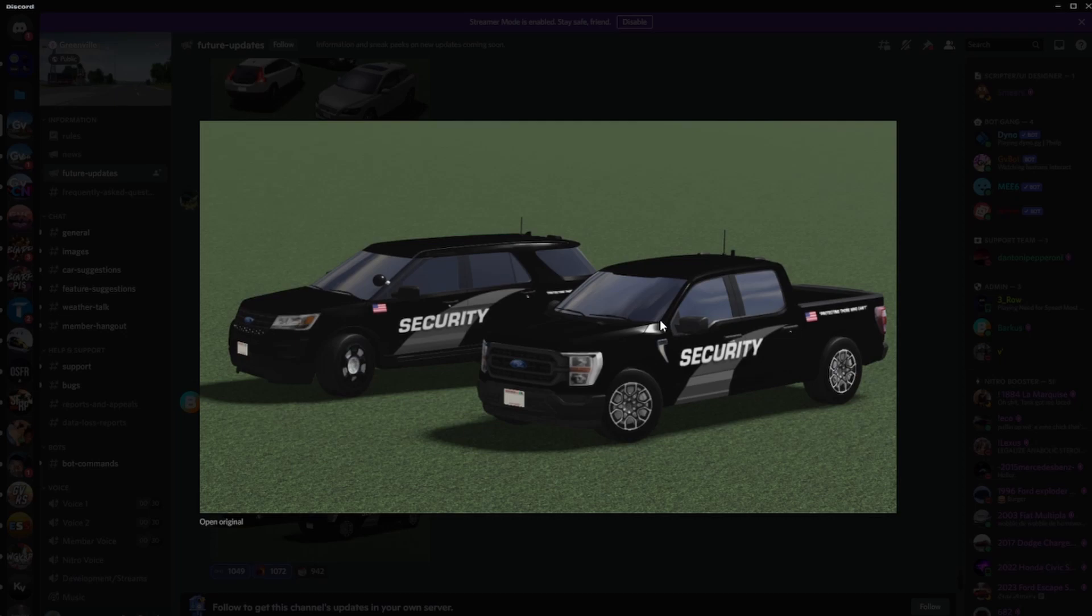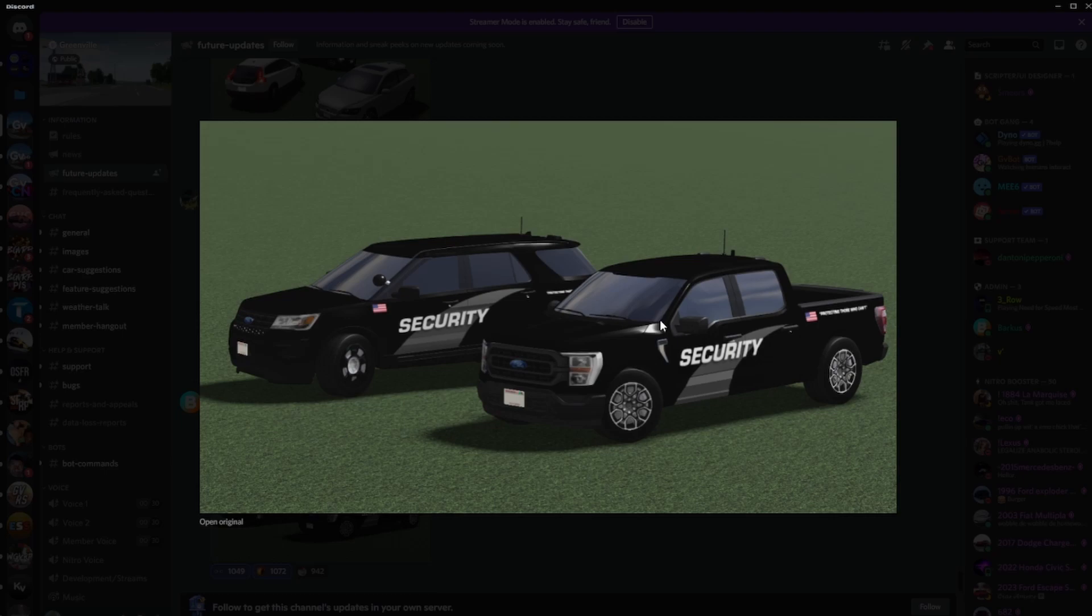I feel like when they add in more security vehicles, security is going to open up and actually be active this time. As you guys see in games and public servers or in any roleplay servers, there's little to no security vehicles being driven around. I feel like if they bring security alive...